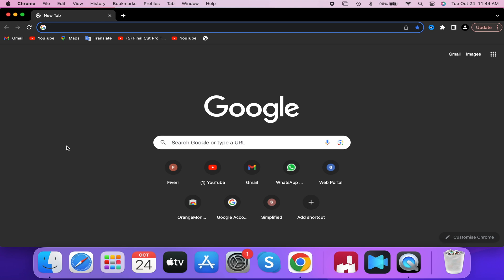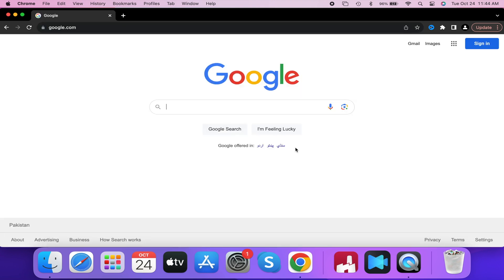So let's first start by navigating to whatever website we want to change our homepage to. Like I said, we're going to make it Google for today's tutorial.